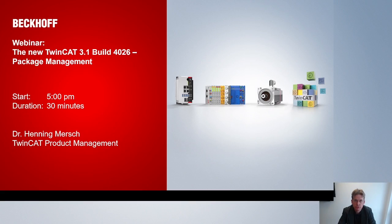Hello and welcome to the webinar on TwinCAD 3.1 Build 4026 about package management. I would like to introduce the componentization of TwinCAD 3.1 4026 today and provide you with some information about the capabilities which are open then for you as customers.